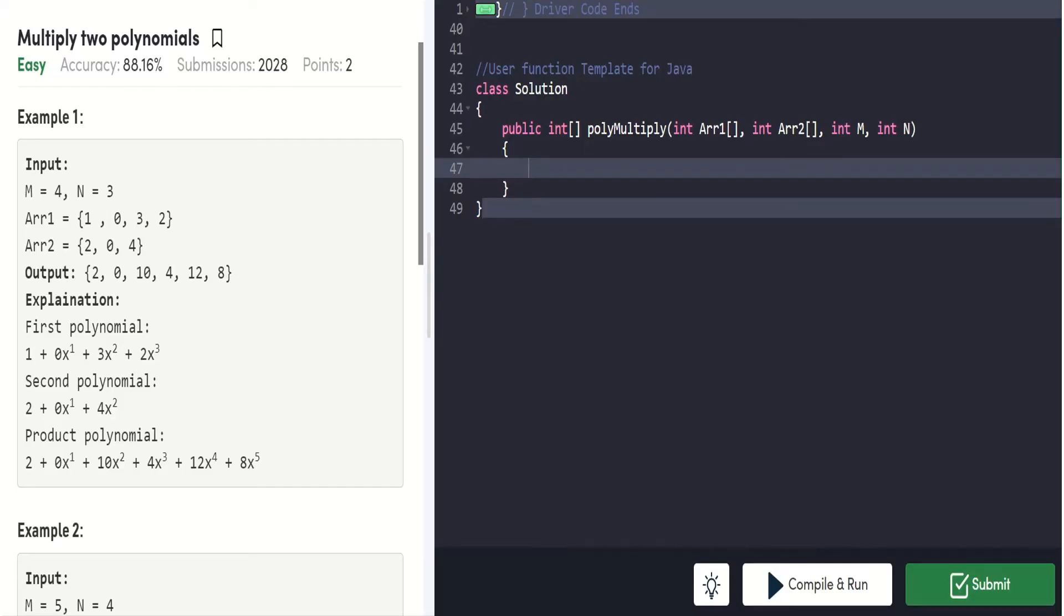Hello guys, welcome to my channel. In this video we're going to solve multiplication of two polynomials in Java from GeeksforGeeks, and it holds two points.